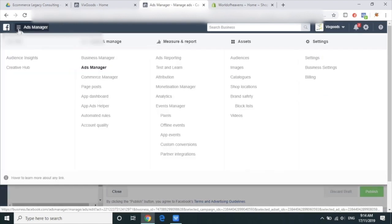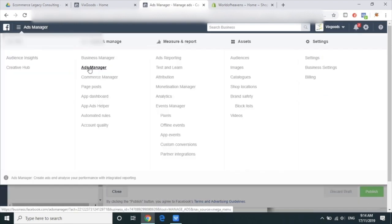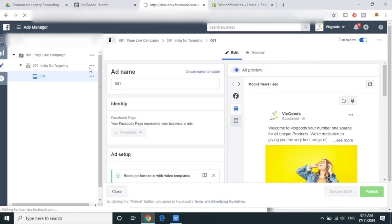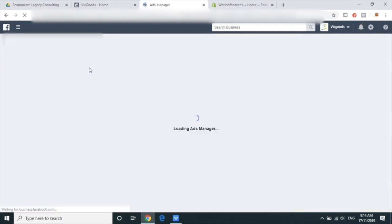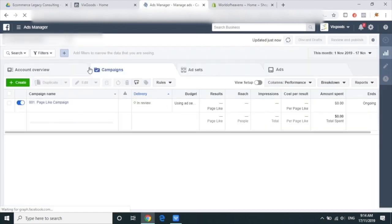So if I need to check how my ad is doing, I need to go to Ad Manager. Yes. There's your first campaign.